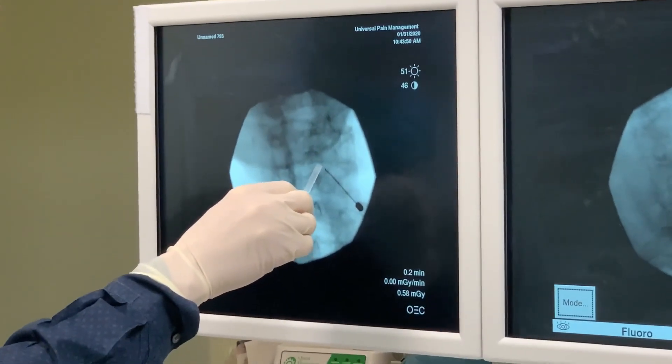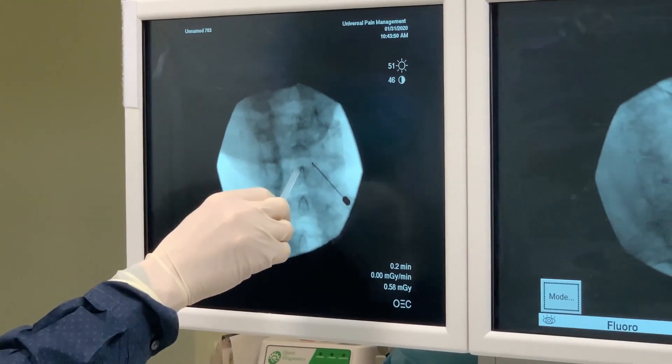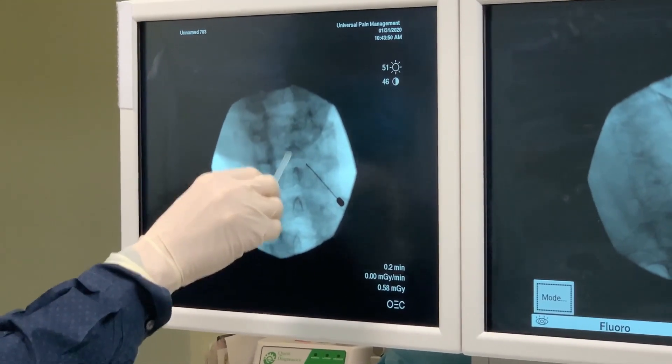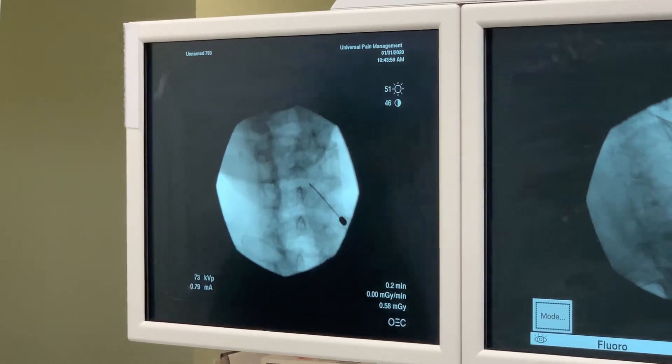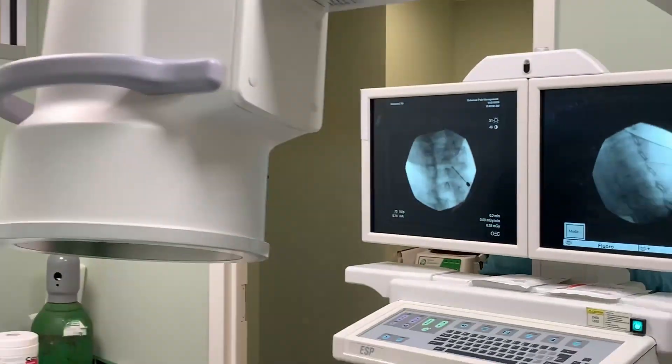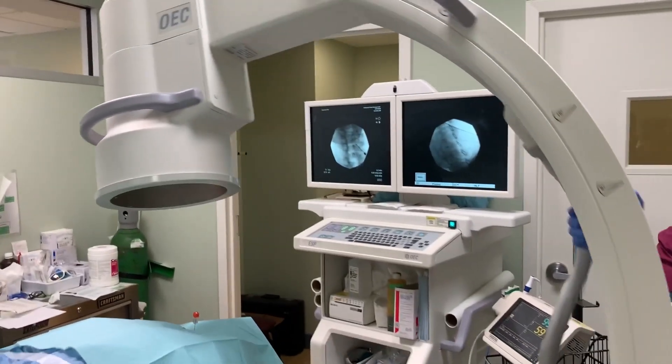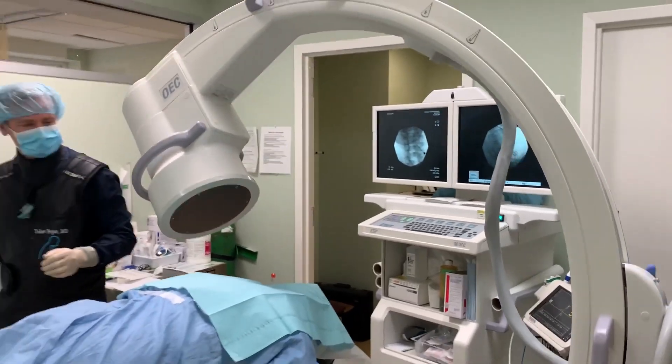My needle is still on the side of placement — it's lateral to midline. Going back to controlled lateral oblique.